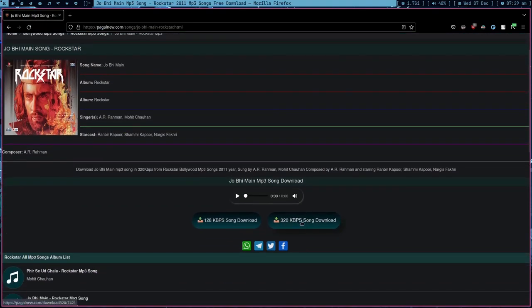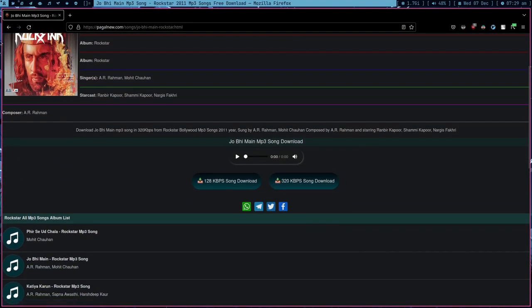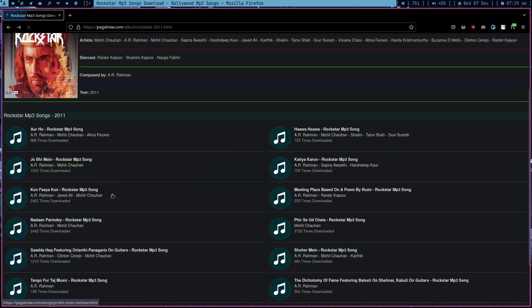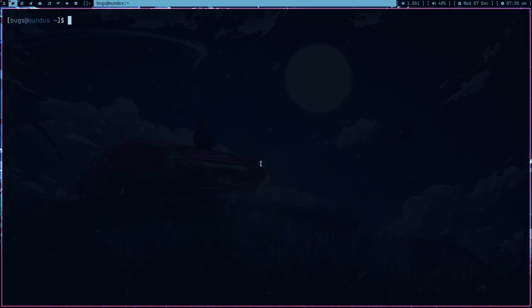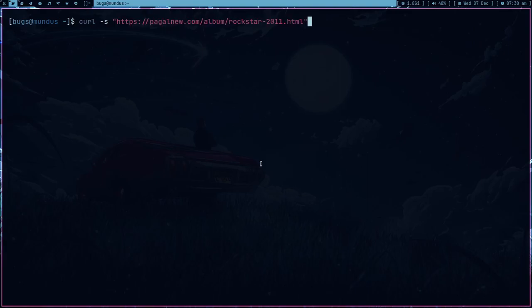You know, click on this 320 kbps song download. This is a really good website - I can download any Hindi song from this site. So what I did is I just solved all my problems.